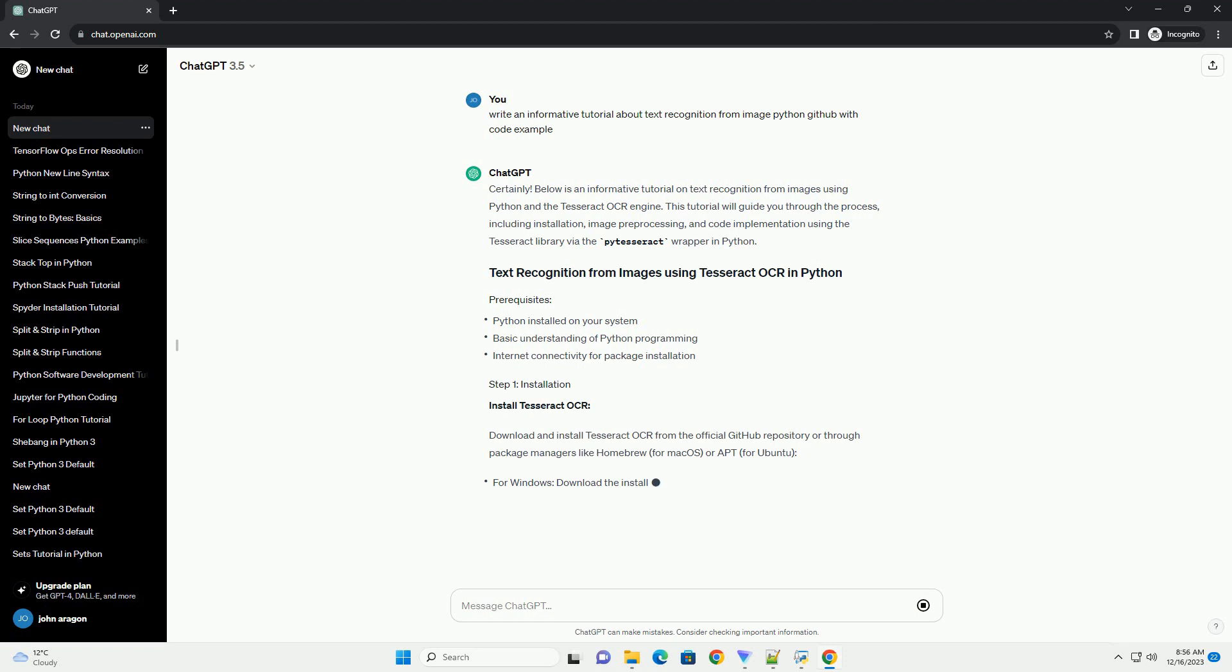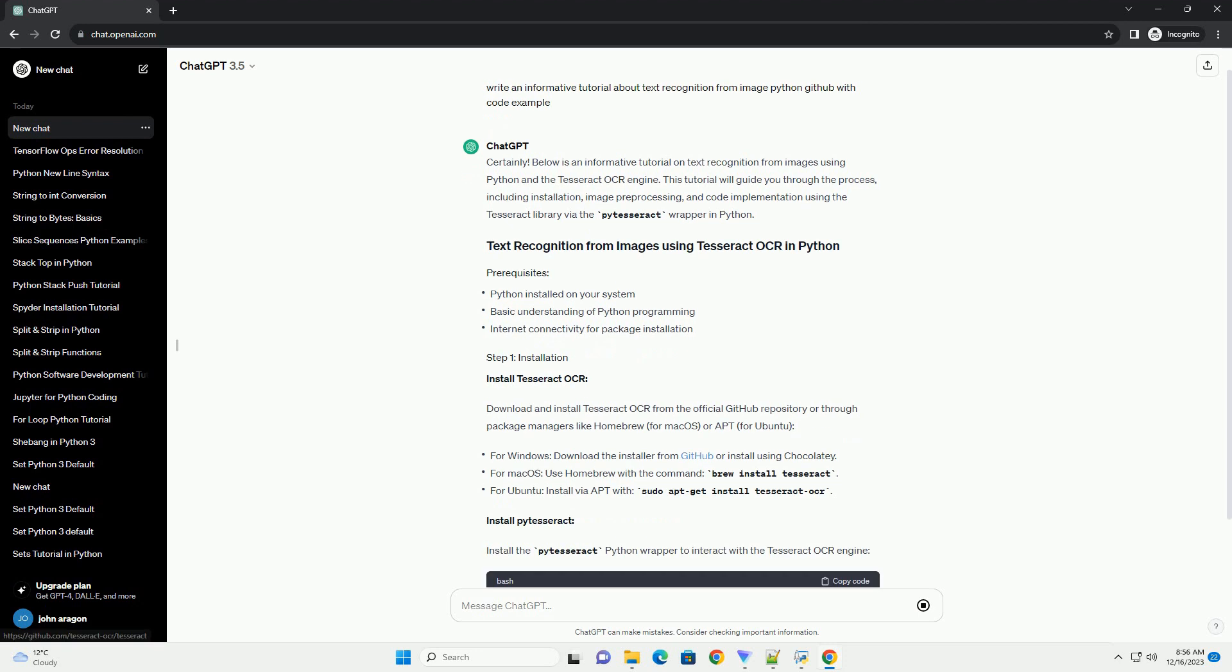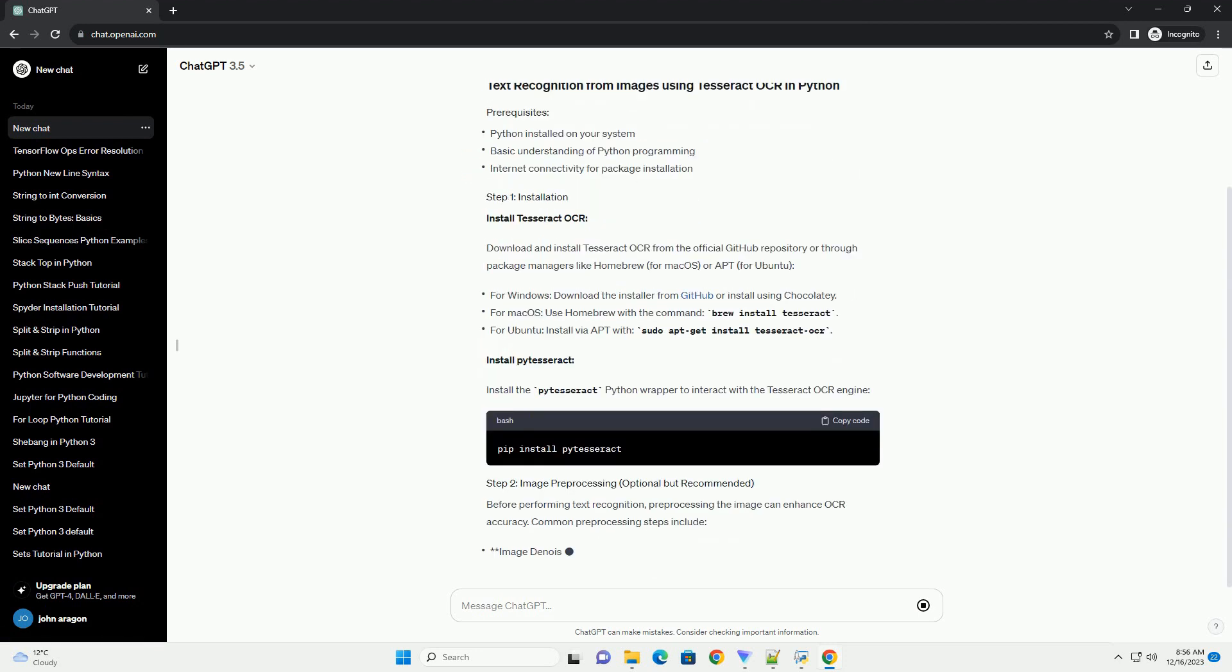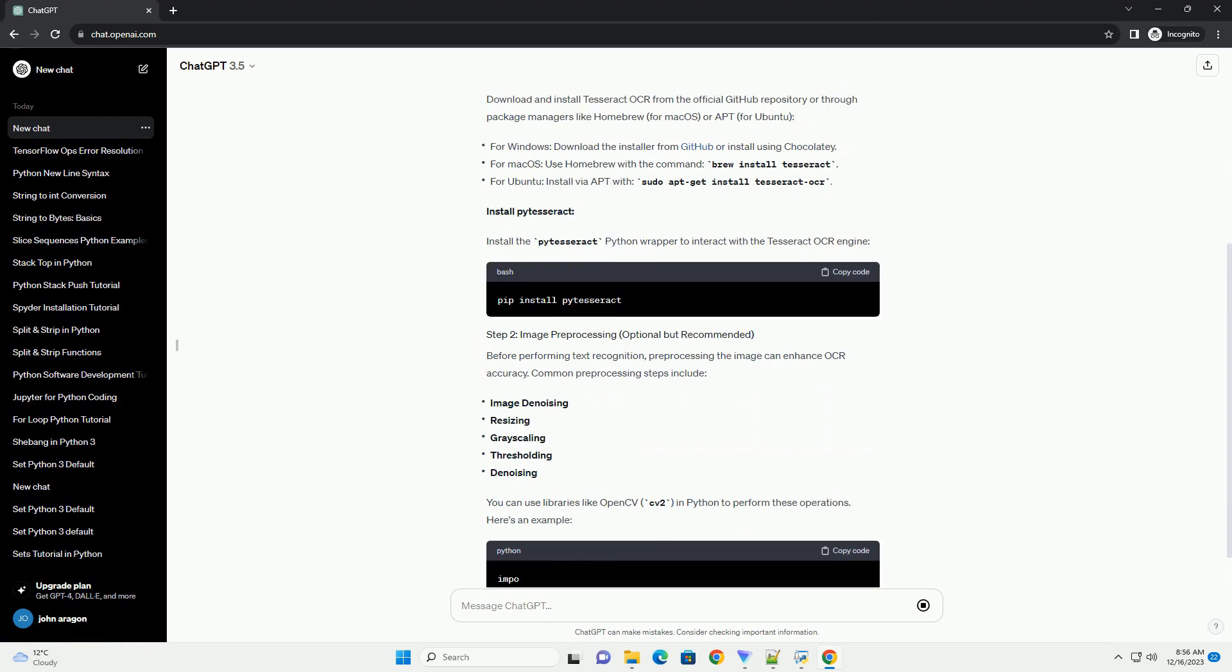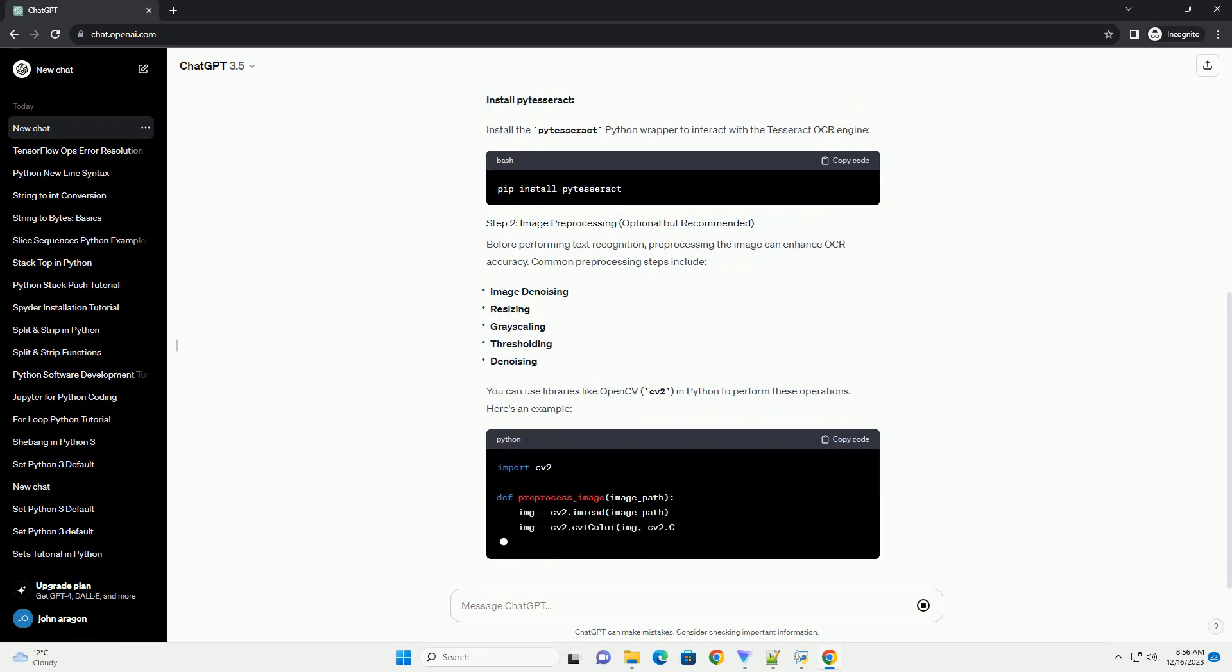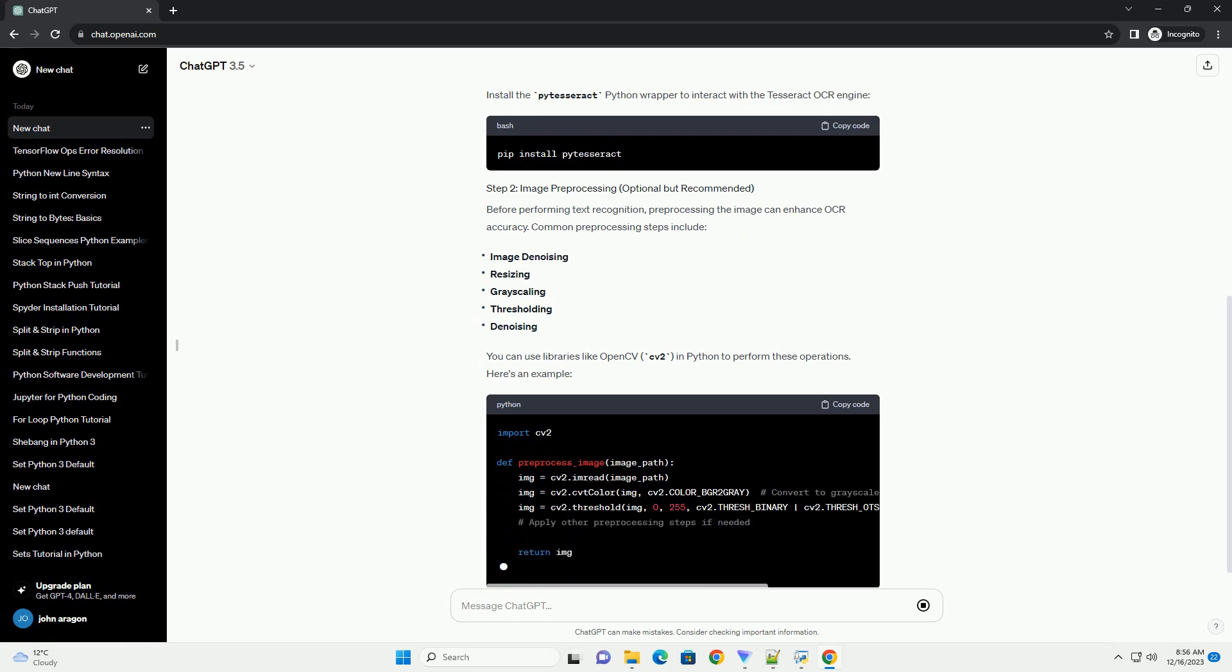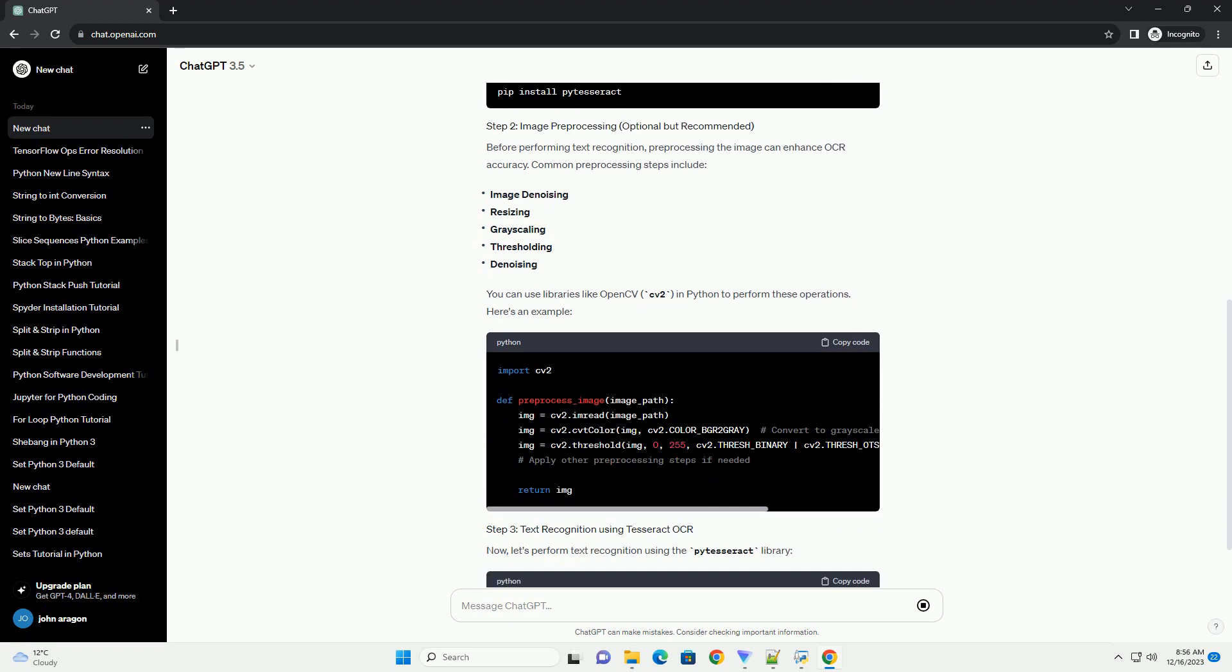Introduction: Text recognition from images is a powerful task that finds applications in various fields, such as document processing, image-based searches, and more. In this tutorial, we'll explore how to perform text recognition using Python and the Tesseract OCR (Optical Character Recognition) engine.